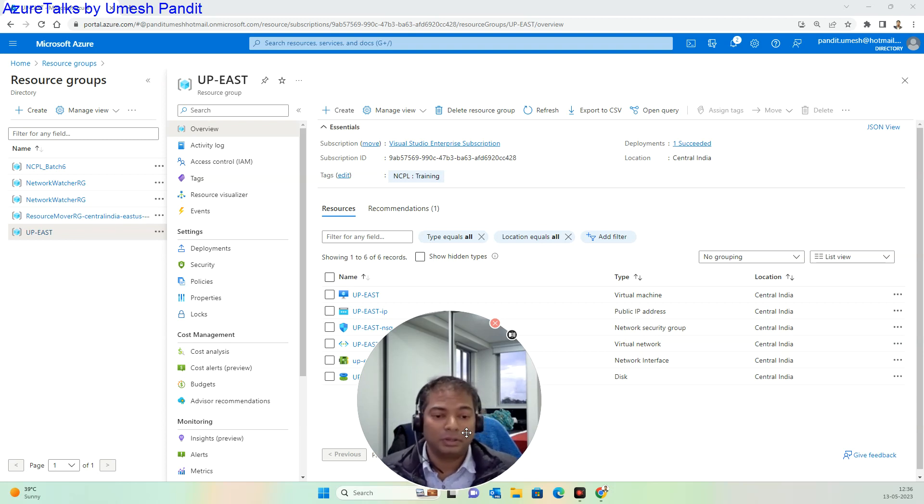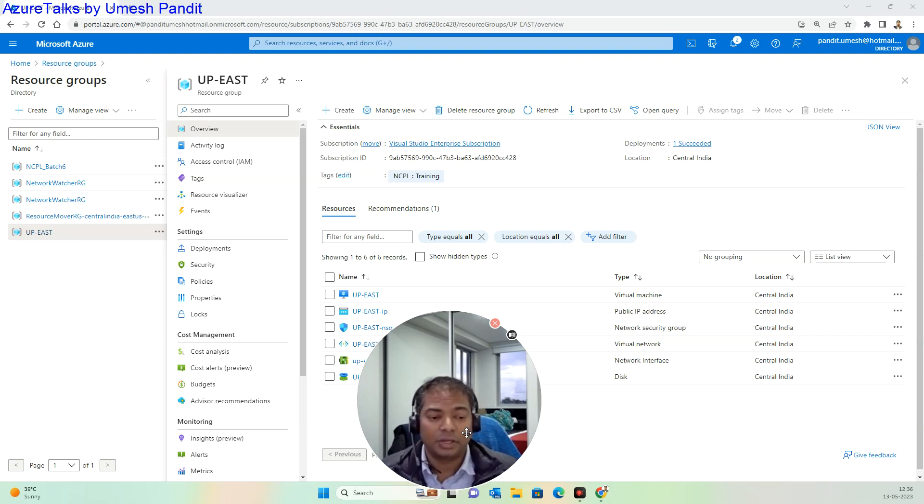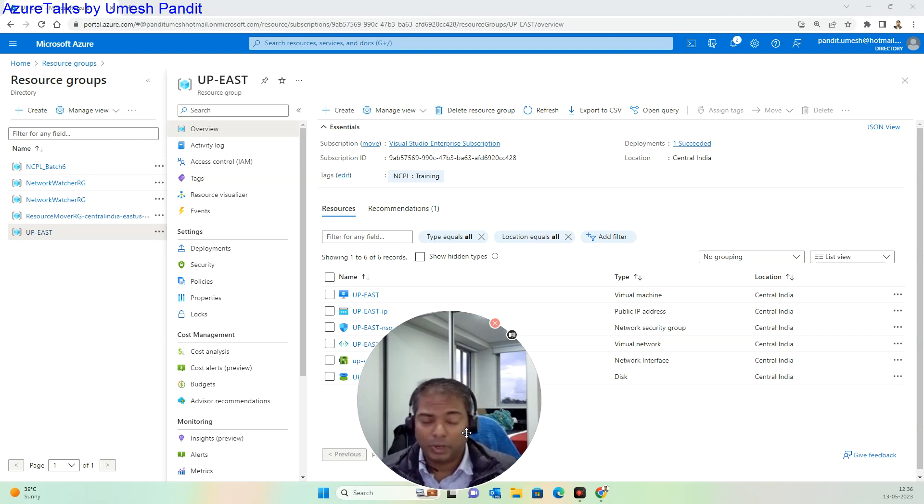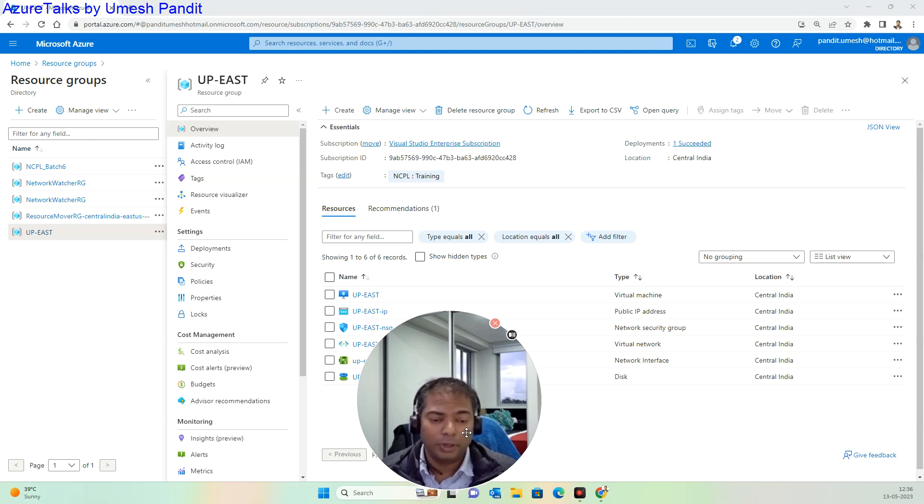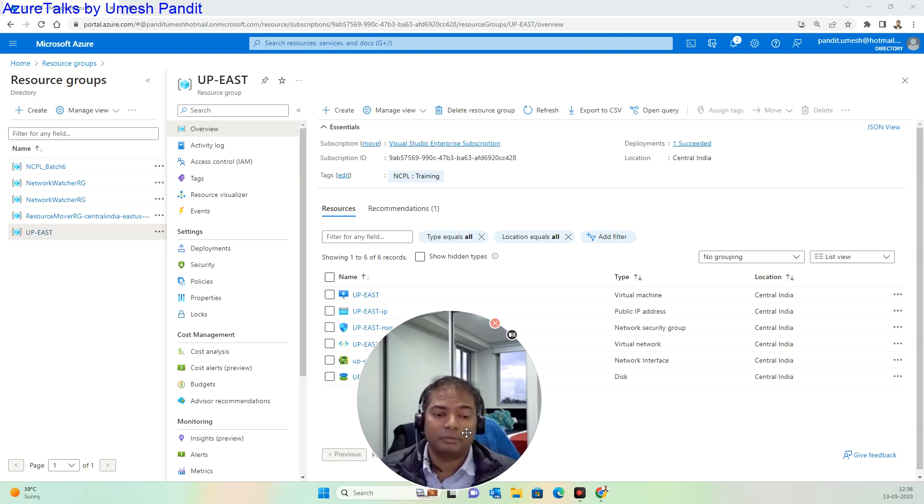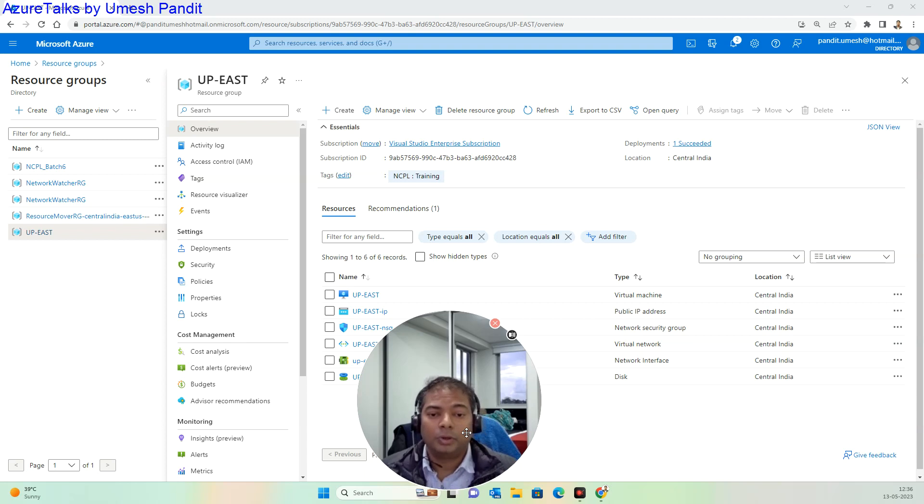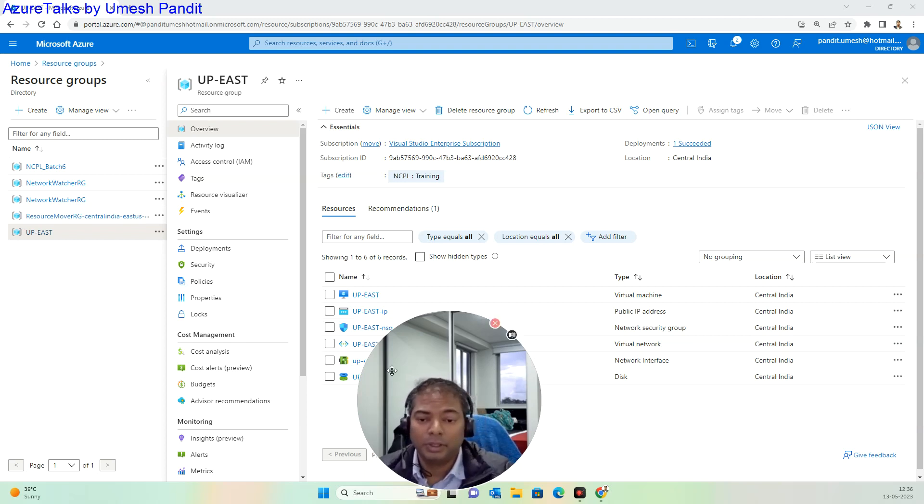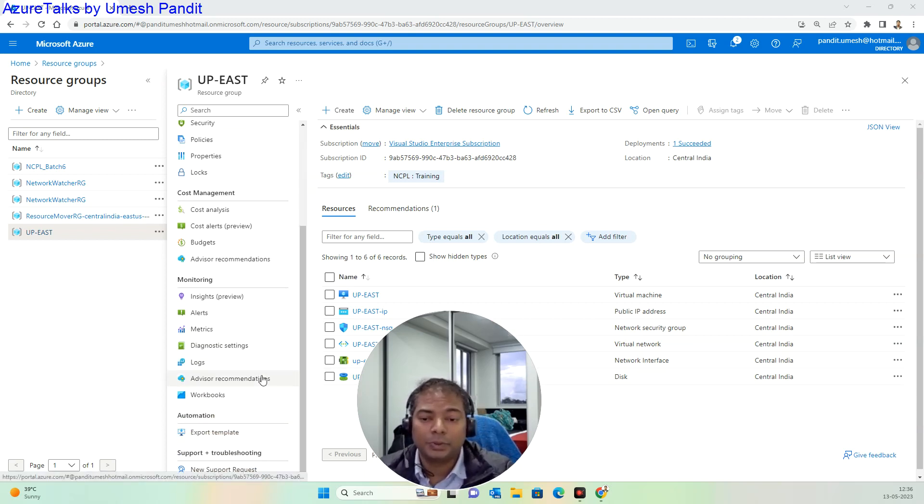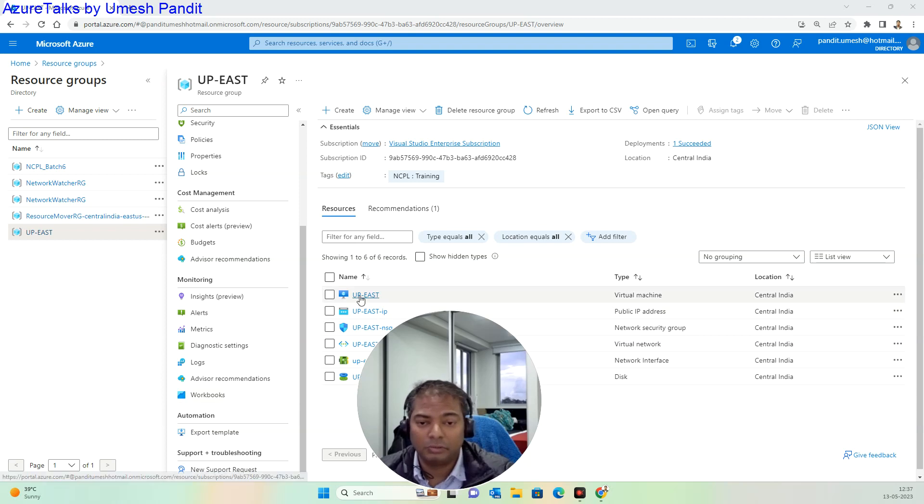There are quite a lot of options available. You can write a webhook, you can use the task automation which is available here, and you can also do auto shutdown. First of all, we will try to see if this machine has auto shutdown enabled or not.